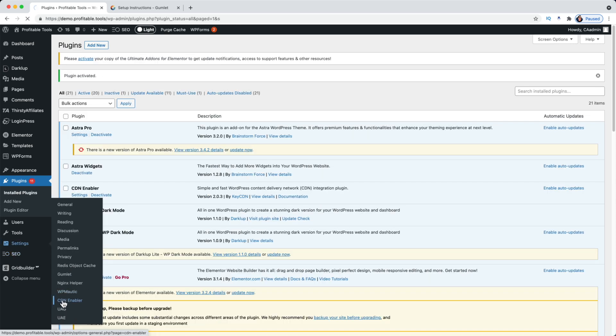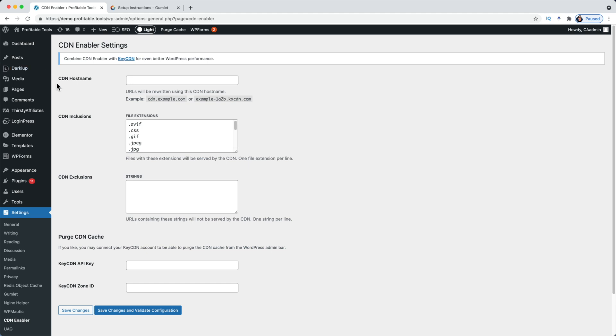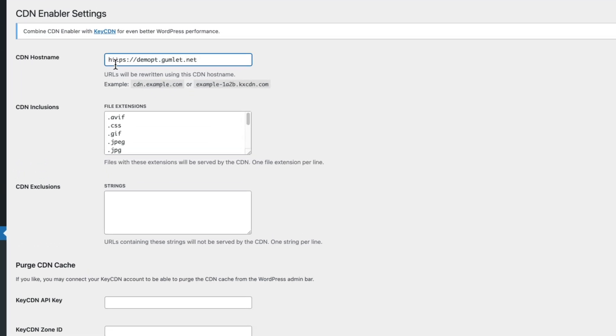Then once again under Settings, now we're going to go to CDN Enabler. And in the section at the top here we're going to check out the hostname. I'm going to paste this in here. It's going to be the exact same hostname that I used to set up the Gumlet plugin, so just copy and paste whatever you've got on Gumlet over into the CDN Enabler settings.